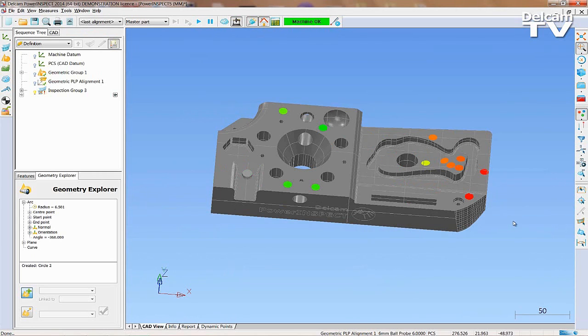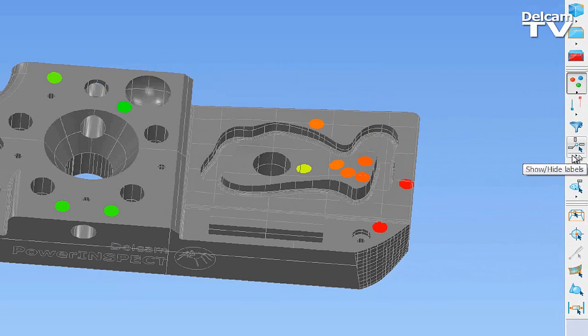Green points show measurements that are within tolerance. Red points are out of tolerance.